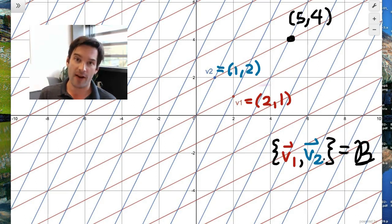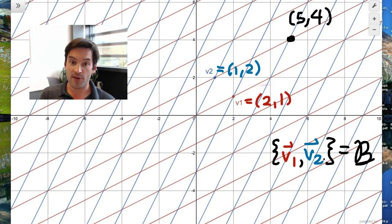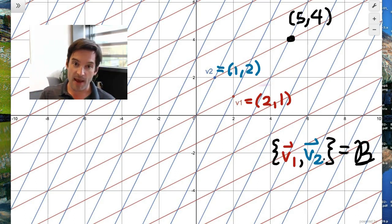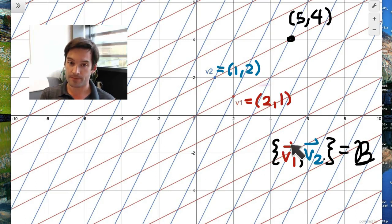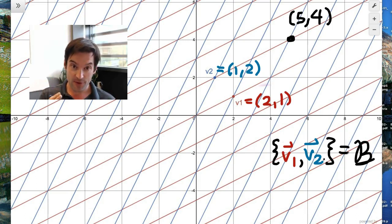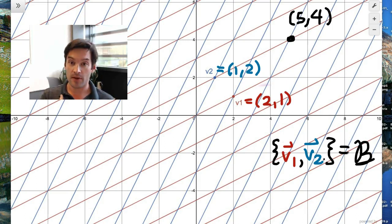Instead, let's take two other vectors. Remember that in order to be a basis for a vector space, a set of vectors needs to be linearly independent and span the entirety of the space. In the case of the xy-plane, we know there can be at most two linearly independent vectors, and if those two vectors are linearly independent, they will span the entirety of R2.